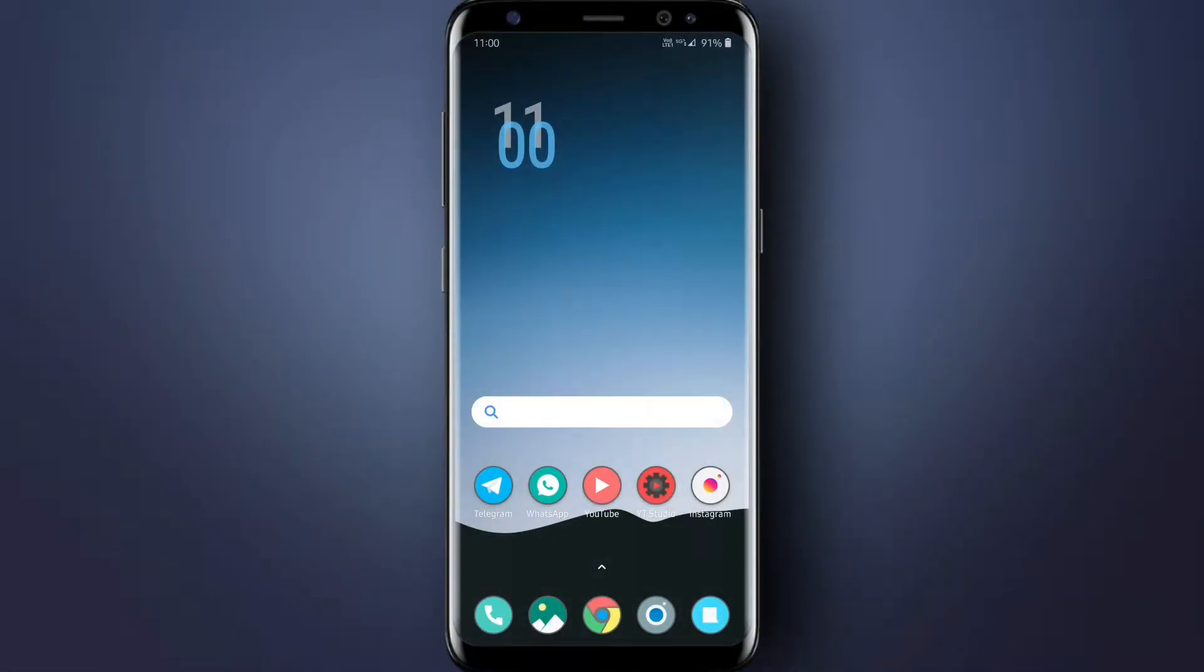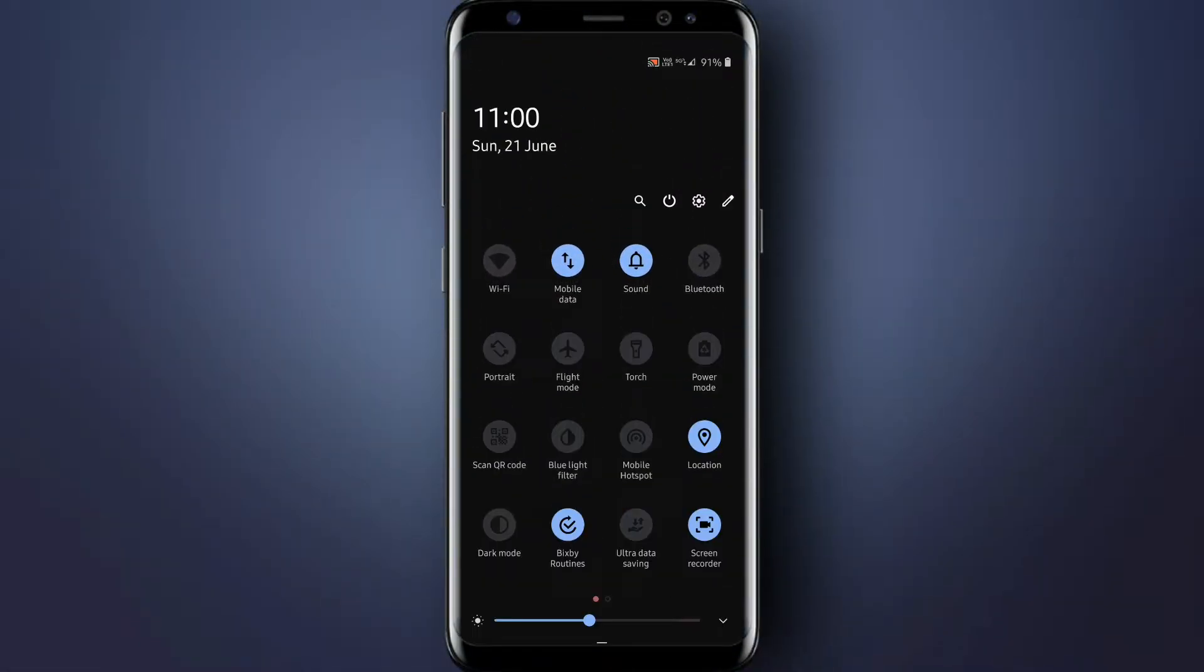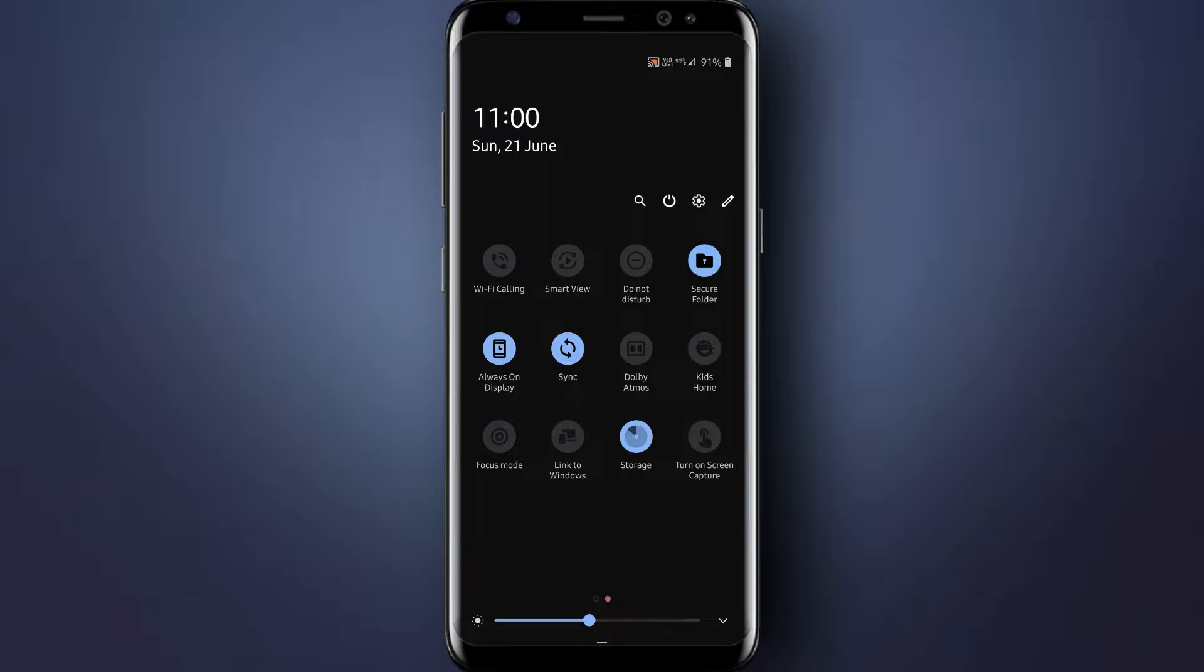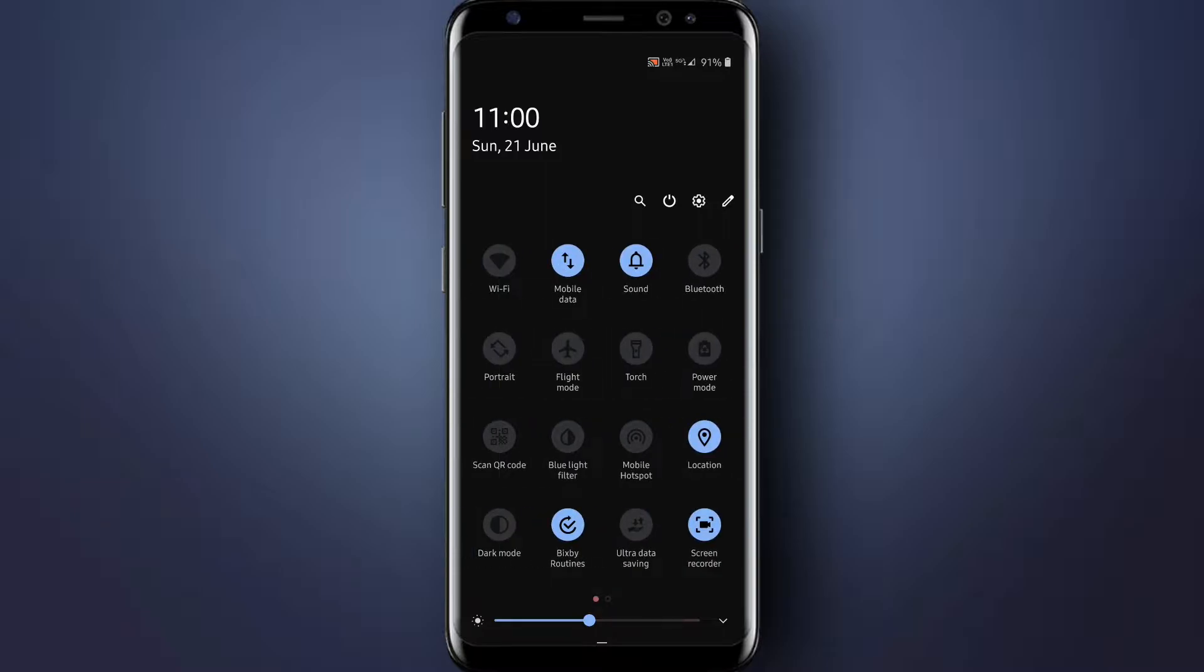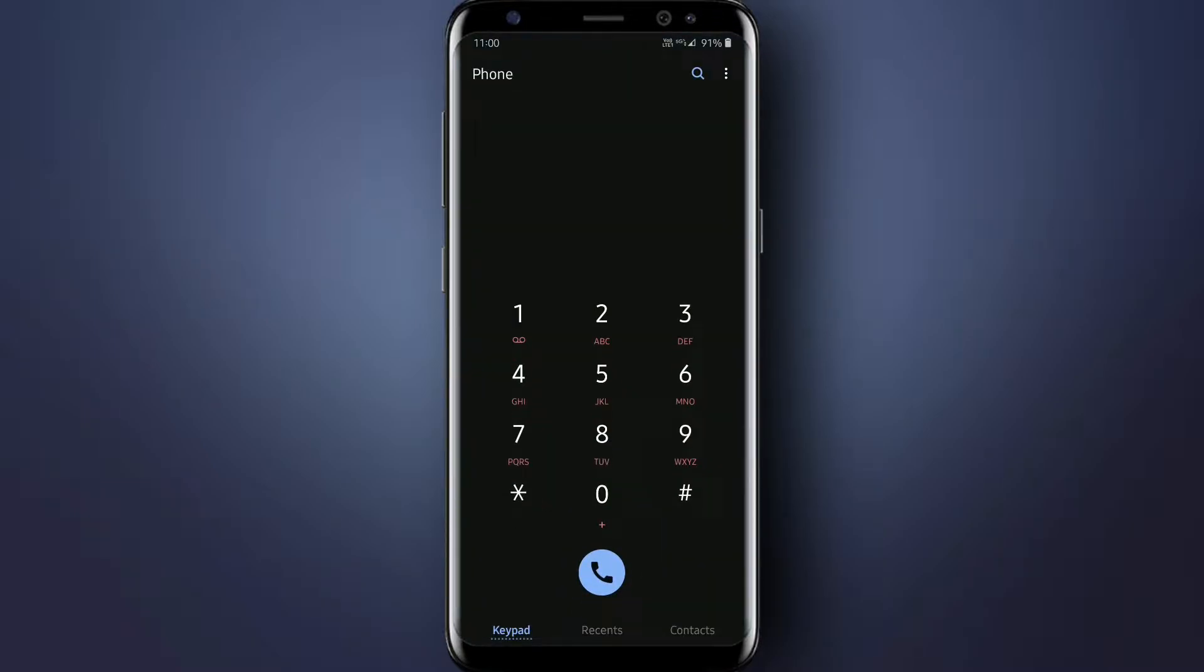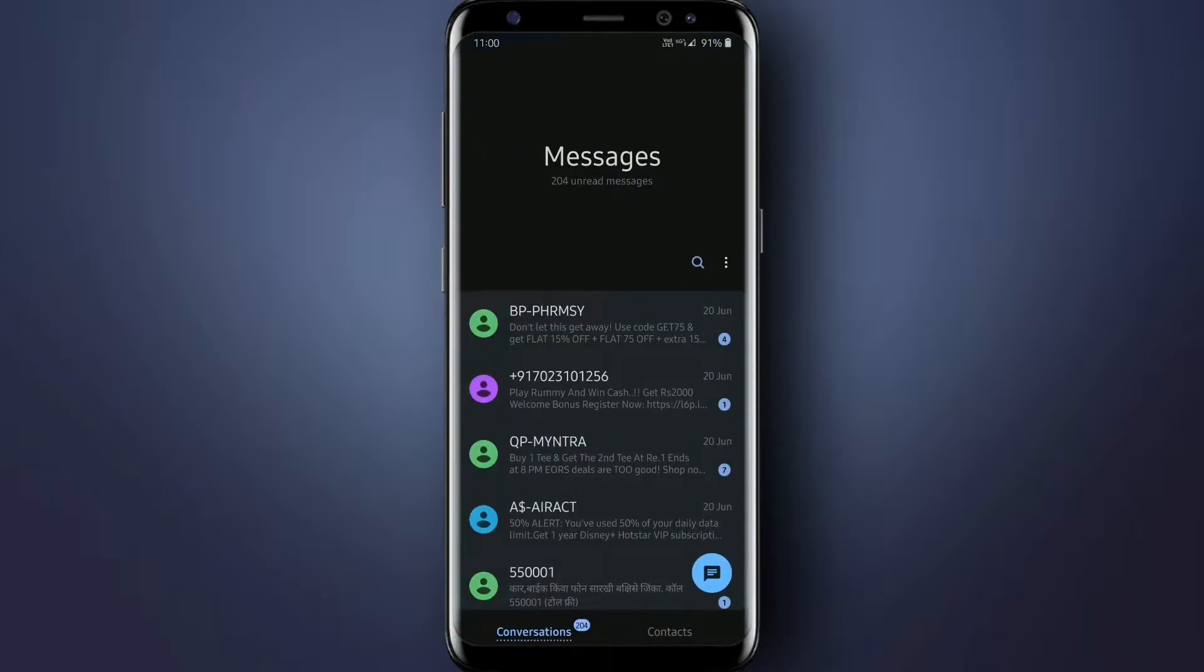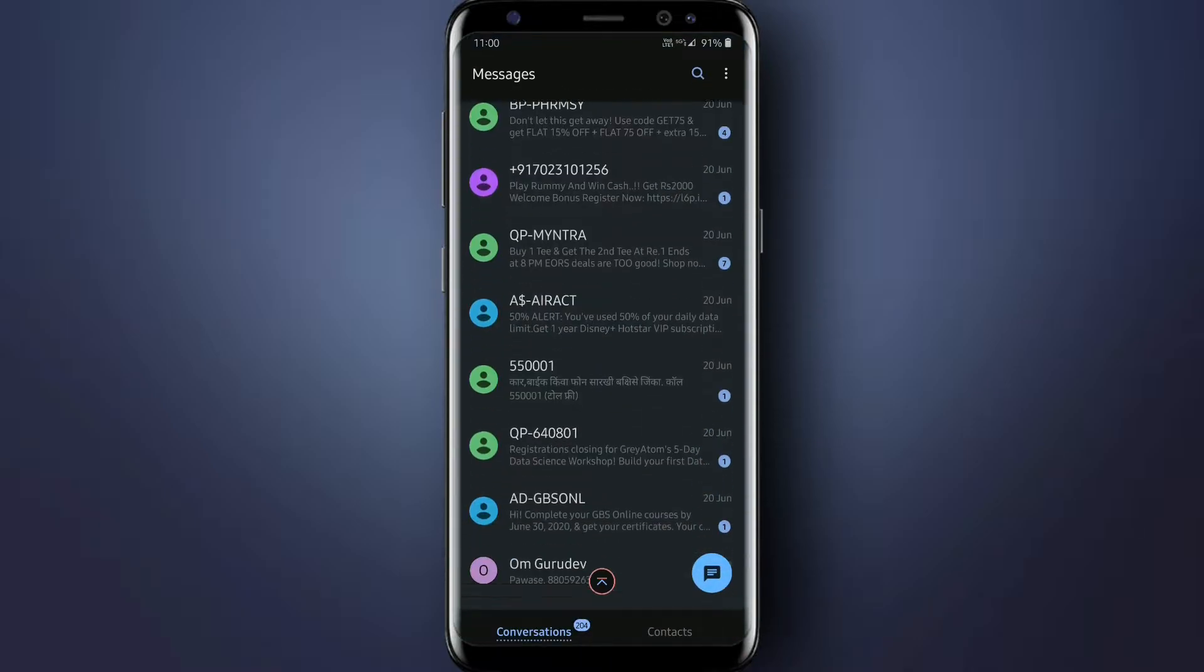Hello guys, welcome to the new video of Android Technique. In this video I will show you how to install Android Q theme on any of your Samsung device. So watch the video till the end and carefully note the steps.